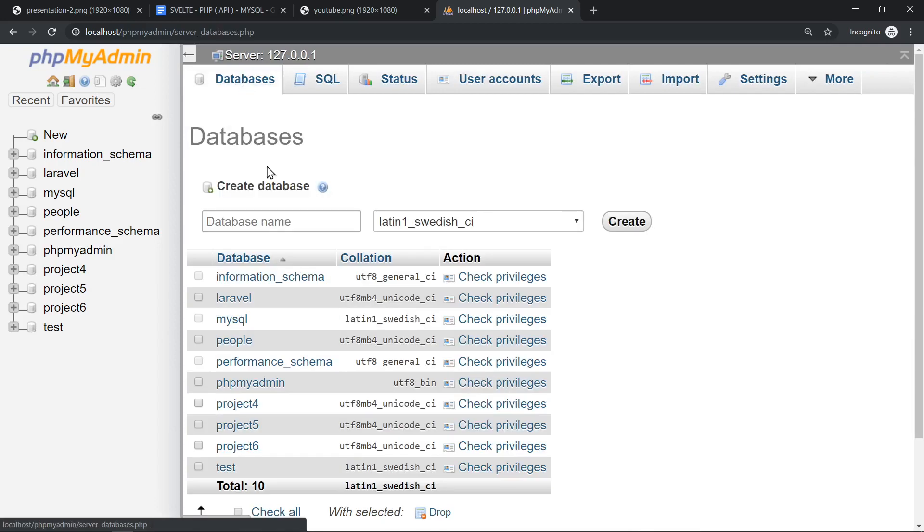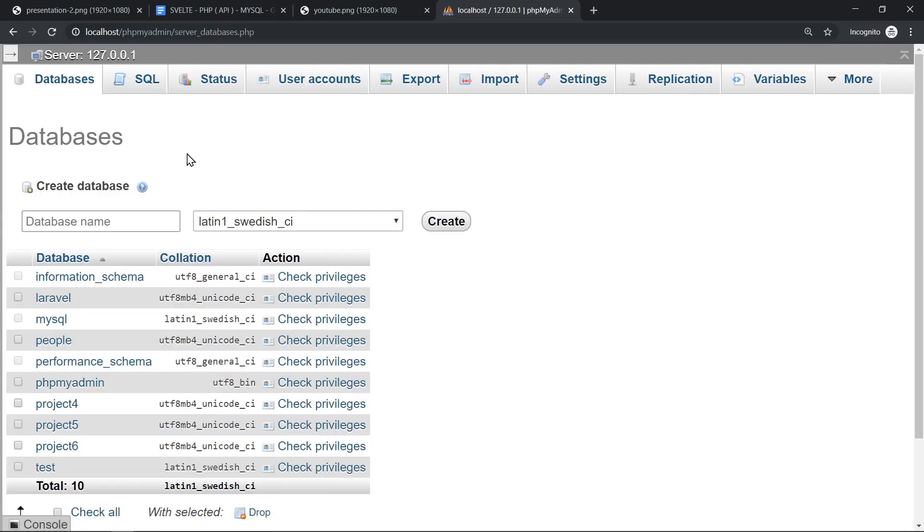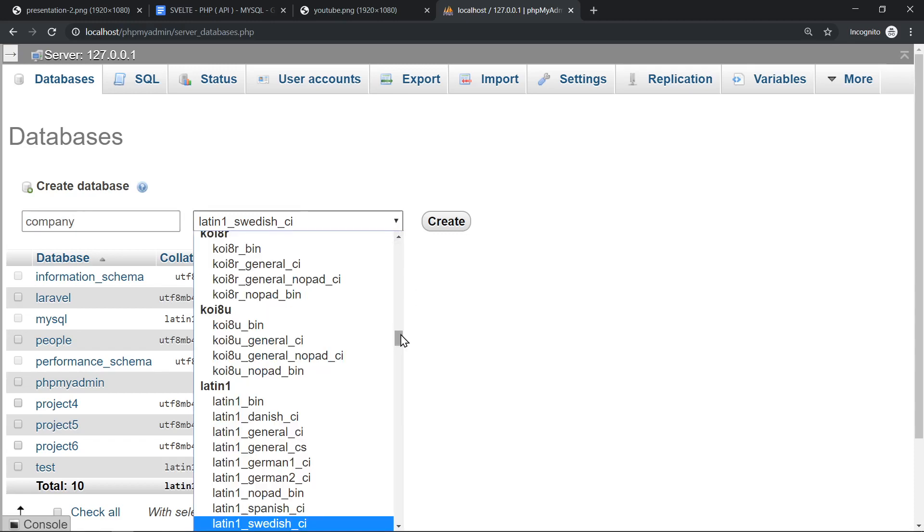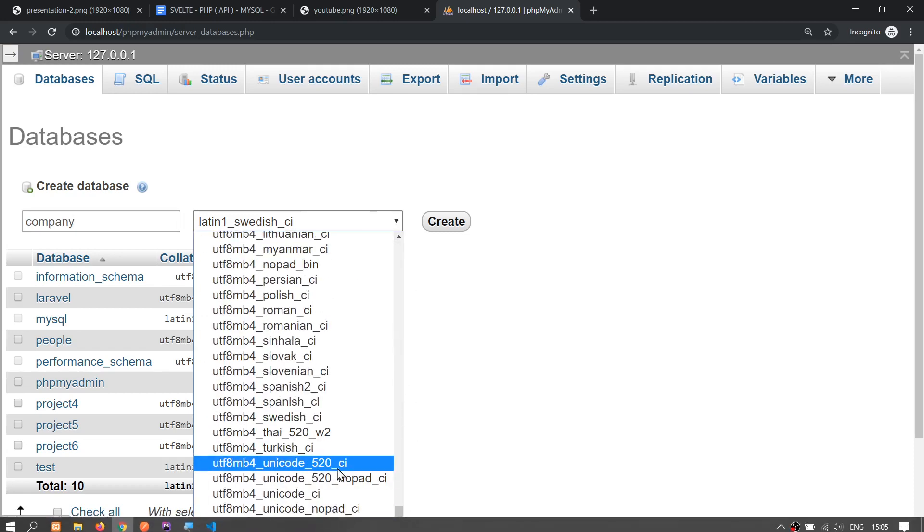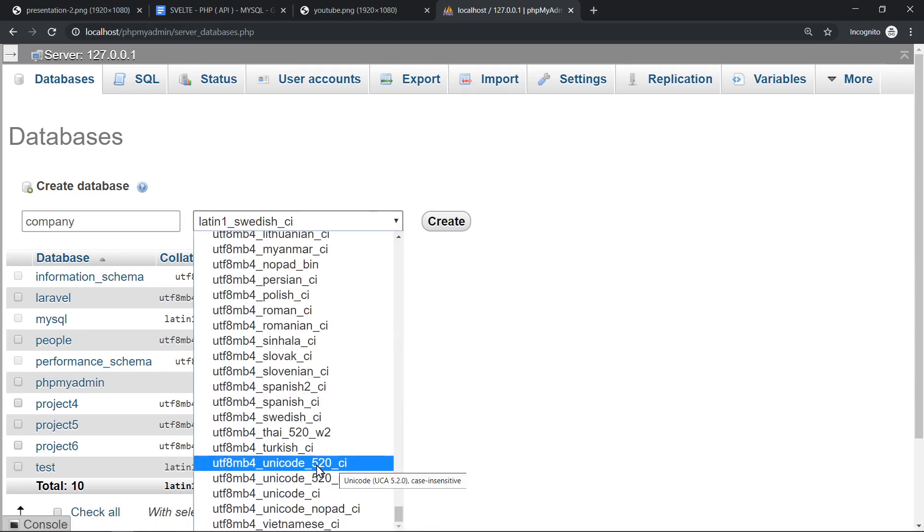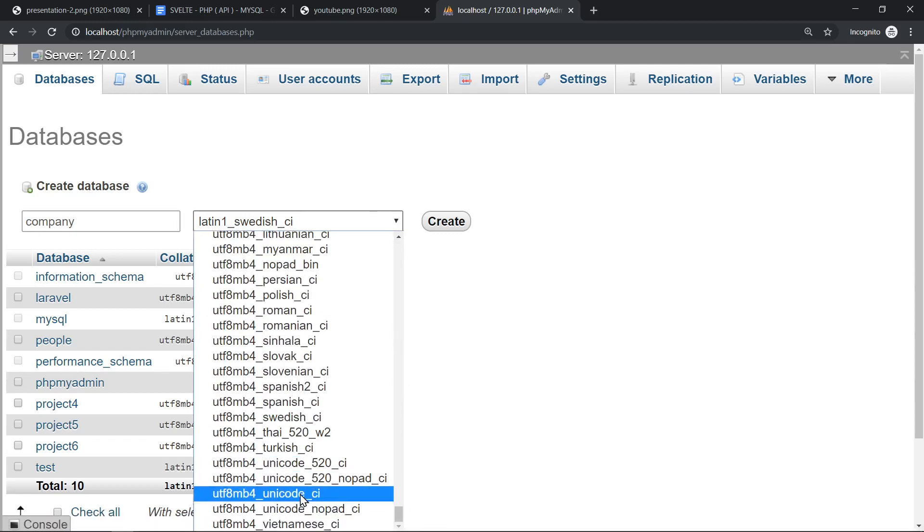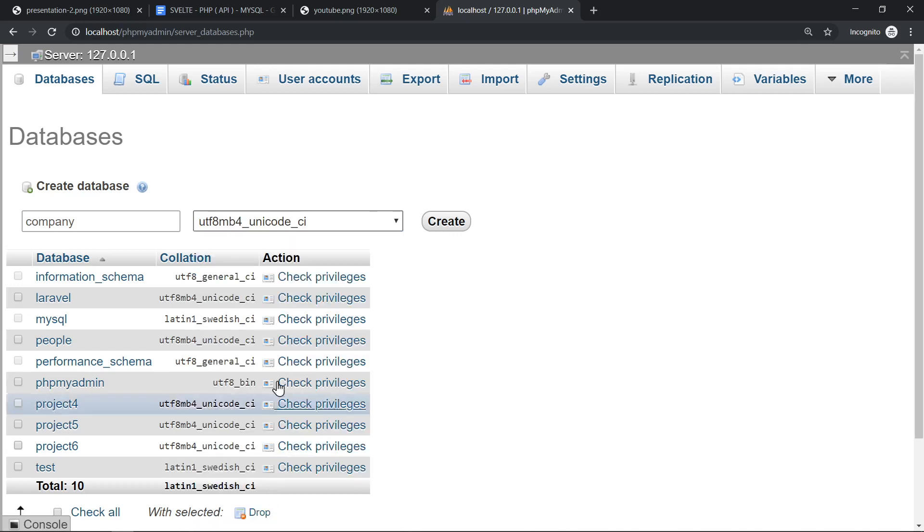Let's click on databases and I'm going to create a database for this system that's called company. So create a company database and select the collation type to be UTF-8 Unicode CI. This CI means case insensitive, and if you select UTF-8 Unicode you can actually store any characters that you can imagine including emojis. This is basically the standard today.